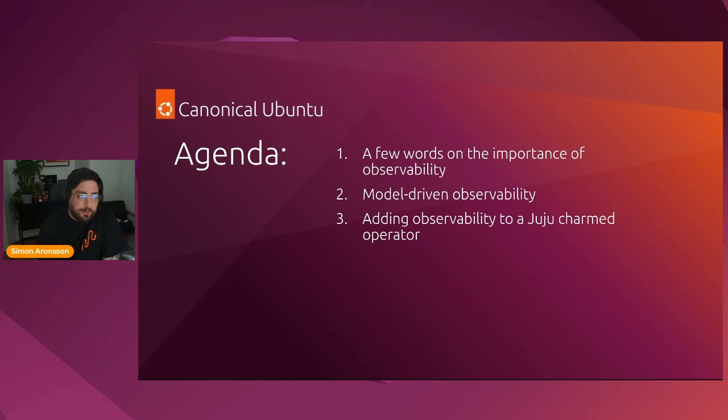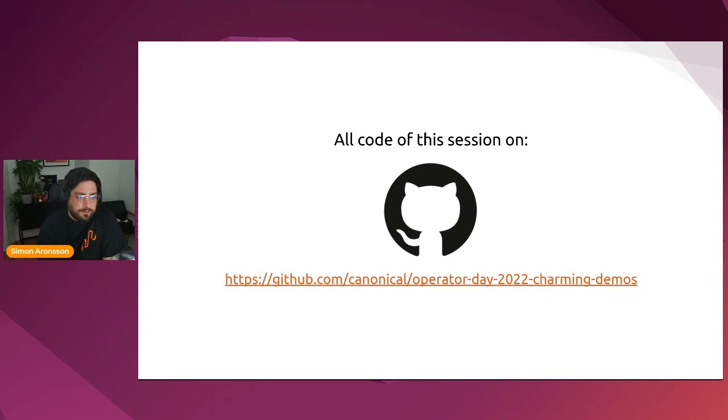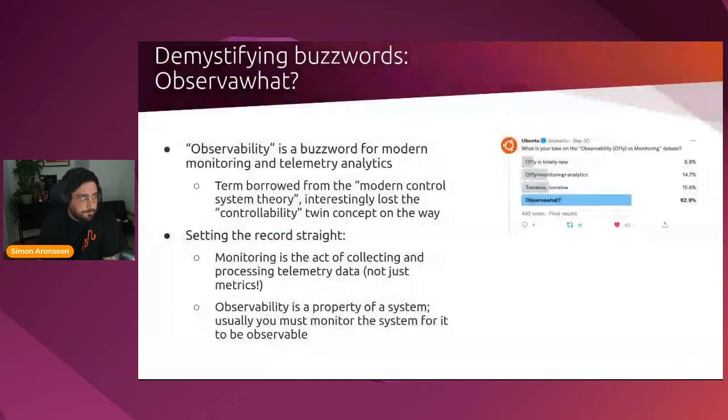And last but not least, we are going to have a quite significant demo of how to work with Juju Charmed operators and make them observable so that you are able to utilize your common observability practices within Juju as well. Before we get started, I want to take a moment to tell you that all the code that we will be using in this session will be available on GitHub in the Canonical organization under the operator date 2022 Charming Actions repo.